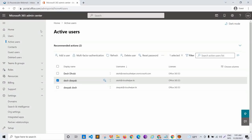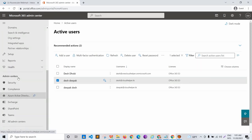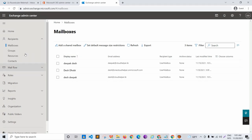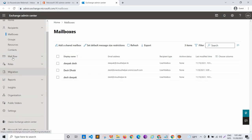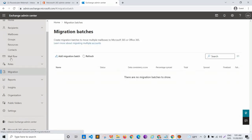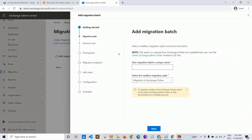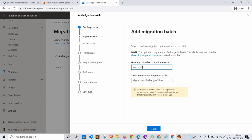I'll go to my Office 365 admin console, scroll down to Exchange, click on that, and it redirects me to the Exchange Admin Center. Once inside, I'll go to Migration options, click on 'Add migration batch', and give the migration batch a unique name: 'webmail to office 365 migration'.